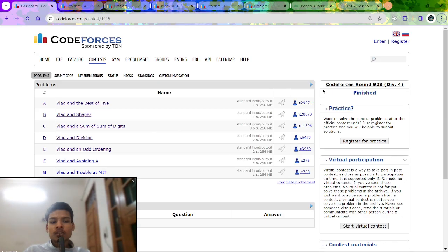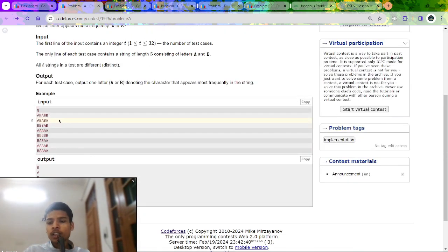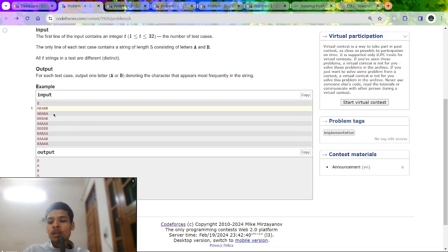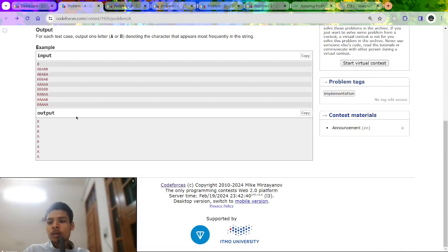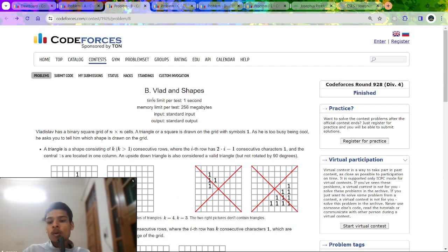In this video I'm going to discuss Codeforces Round 928, rated for Division 4. I'll cover the first five problems. Let's begin with Problem A. The problem involves a string, and we have to check: if the frequency of 'a' is greater than 'b', print 'a'; if frequency of 'b' is greater than 'a', print 'b'. There's no need for further explanation here.